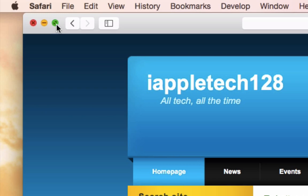Well, all you have to do is just hold down the option key, and that will instantly change it from the full screen to the plus button.